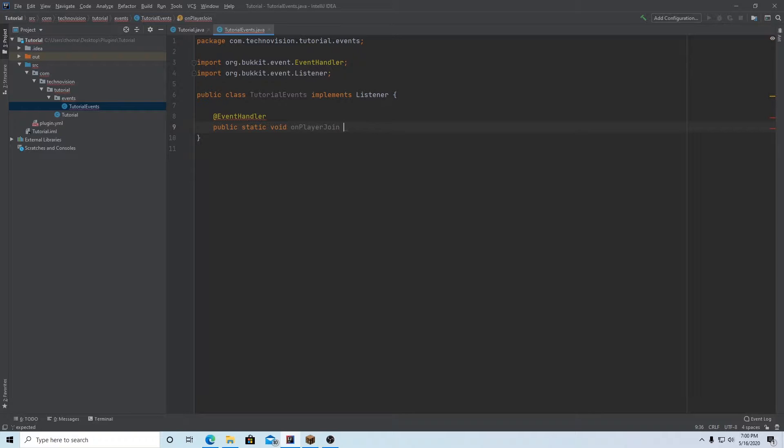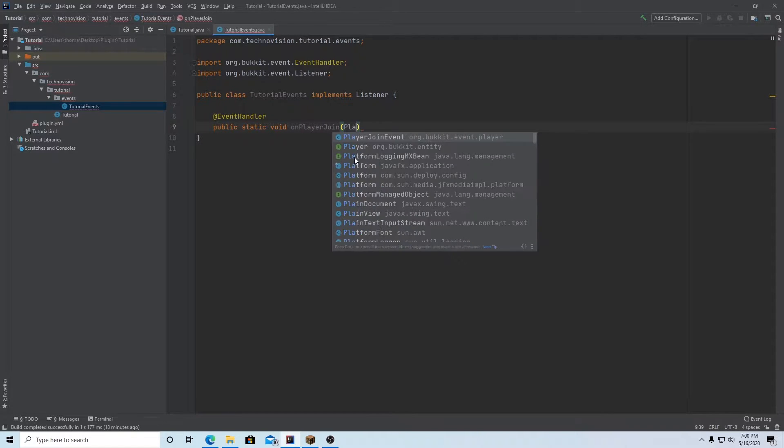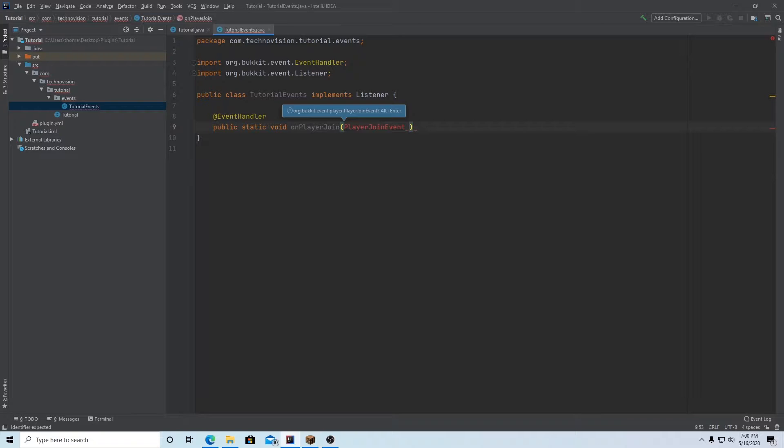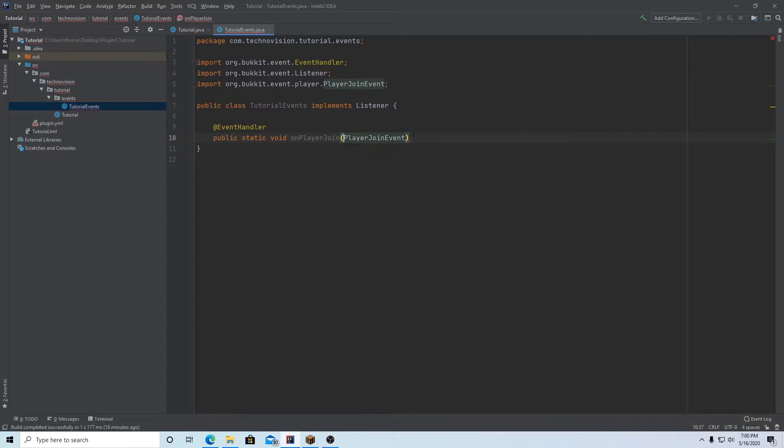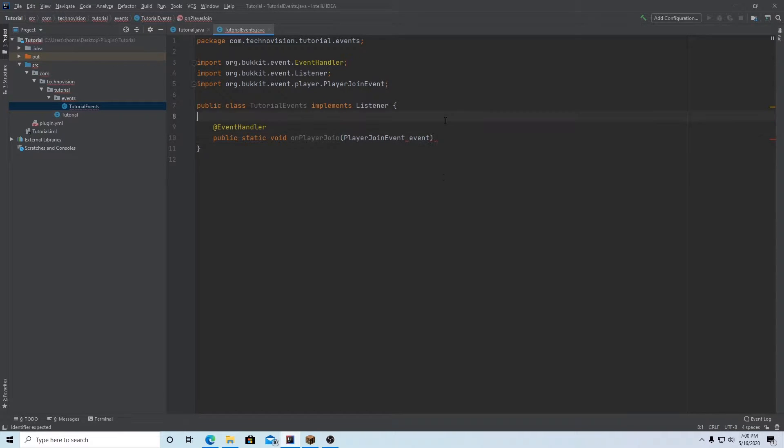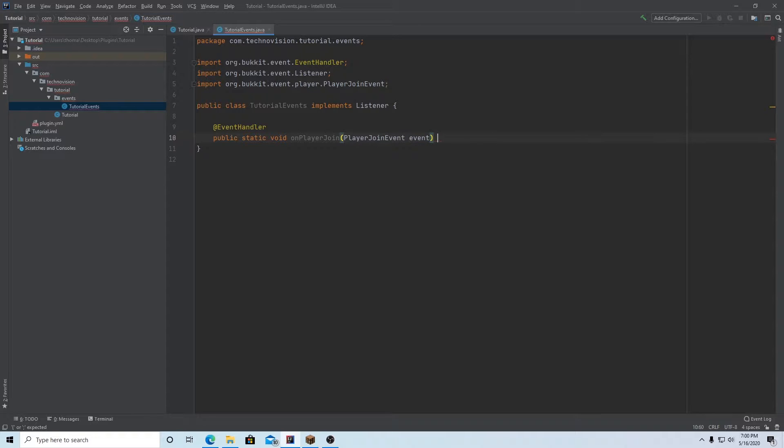And the arguments are going to be our event. So this is where you're going to put the actual event. And in my case, it's the player join event. So PlayerJoinEvent. And you want to make sure you import that first. And I'm just going to name it, you can name it event just so you can see it easier, but you can name it whatever you'd like of course. And let's add some curly braces there.